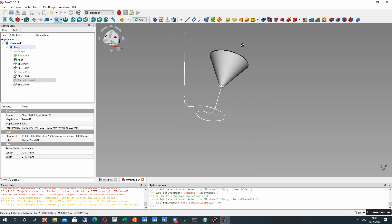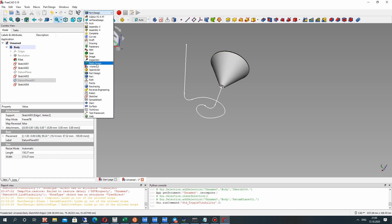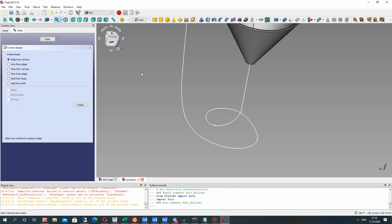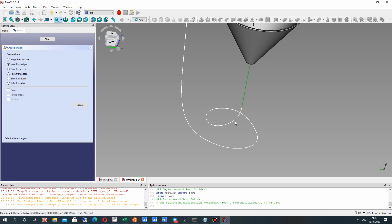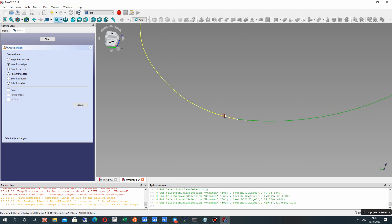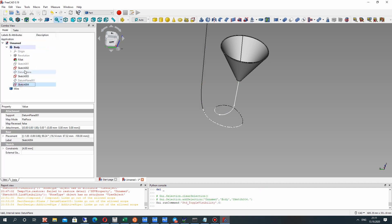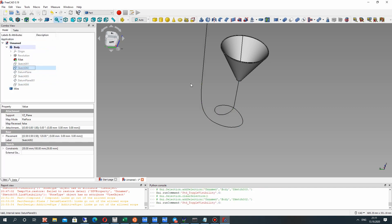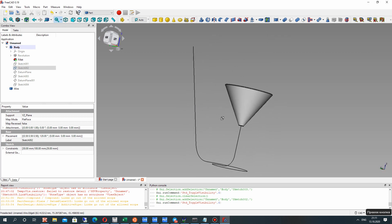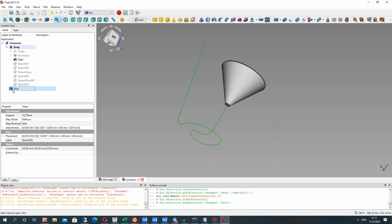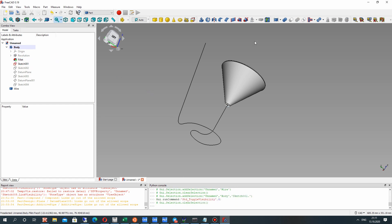Now we have to go to the Part workbench and create the shape builder. Here we have to create a wire from edges. Let's create the wire and choose all edges. This wire will create one path for our sweep operation, since we cannot use different sketches as a path for sweep. So we have to create the wire.